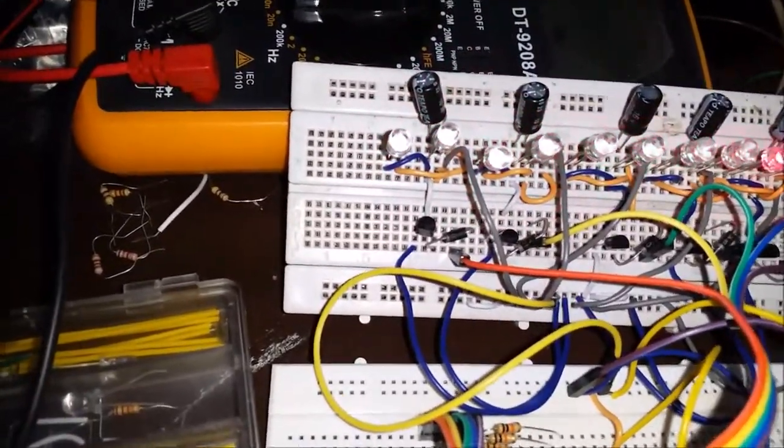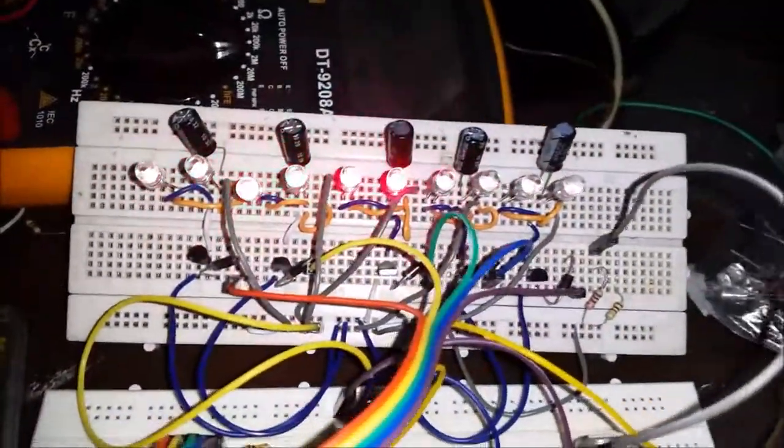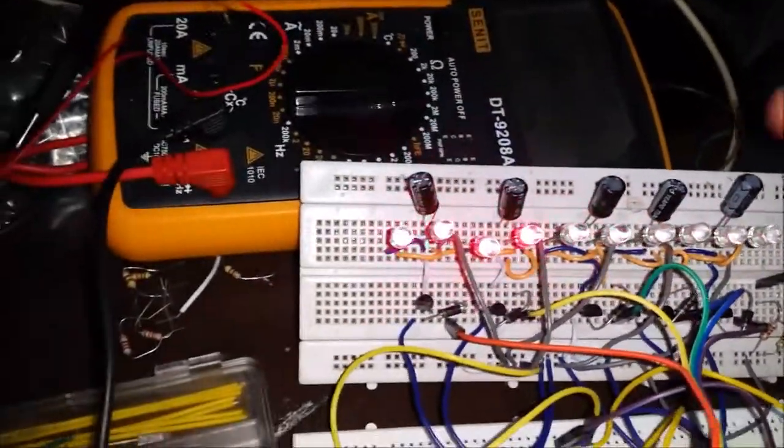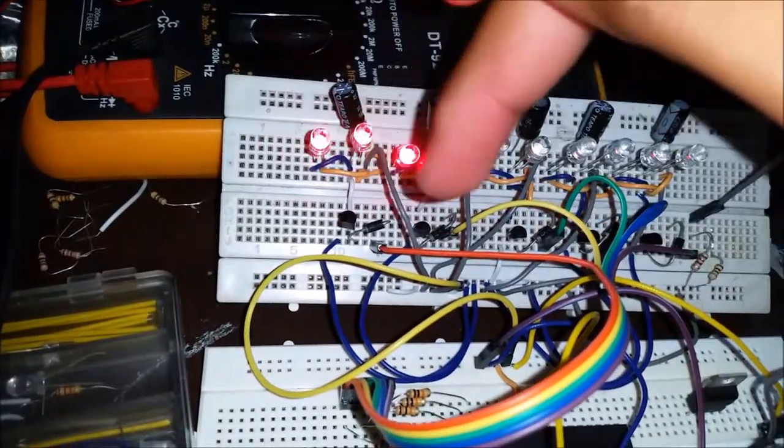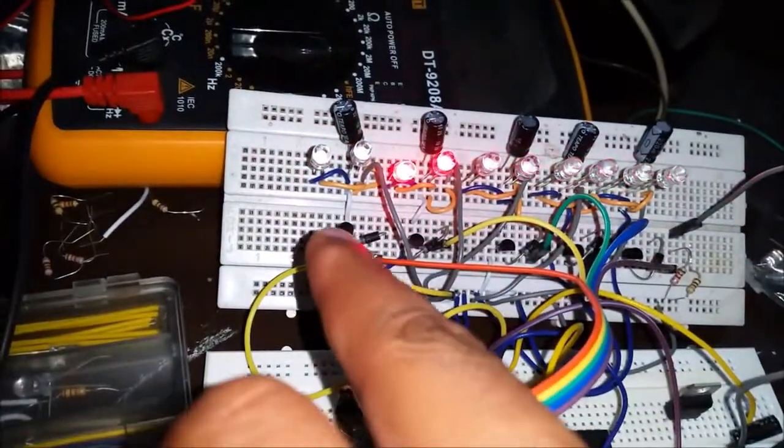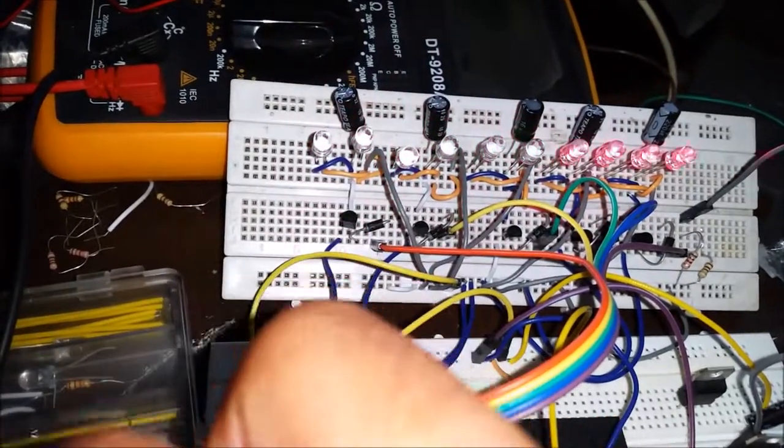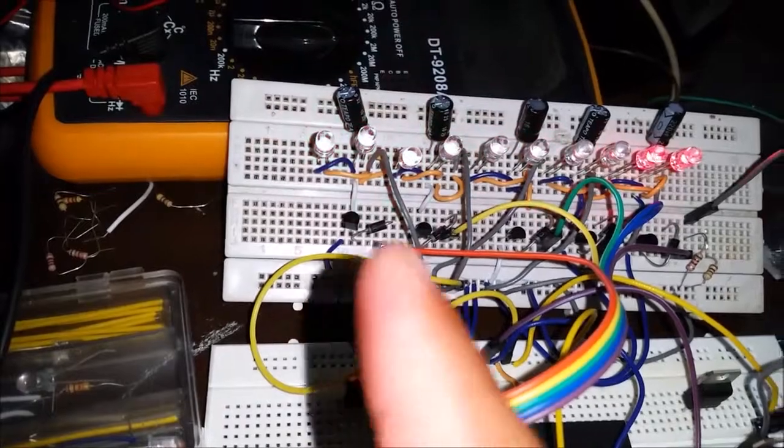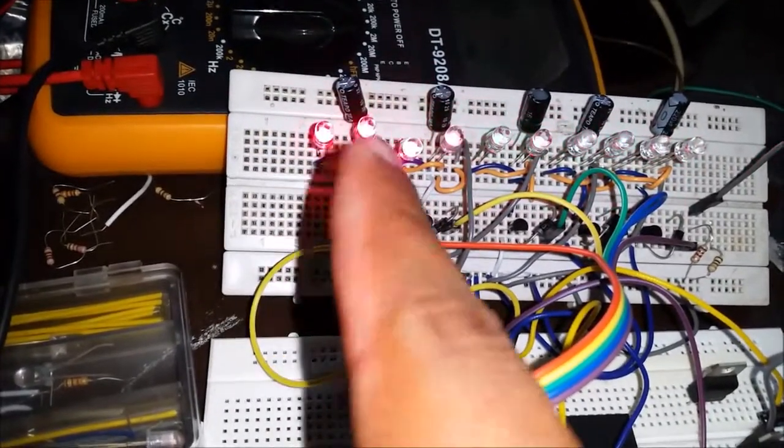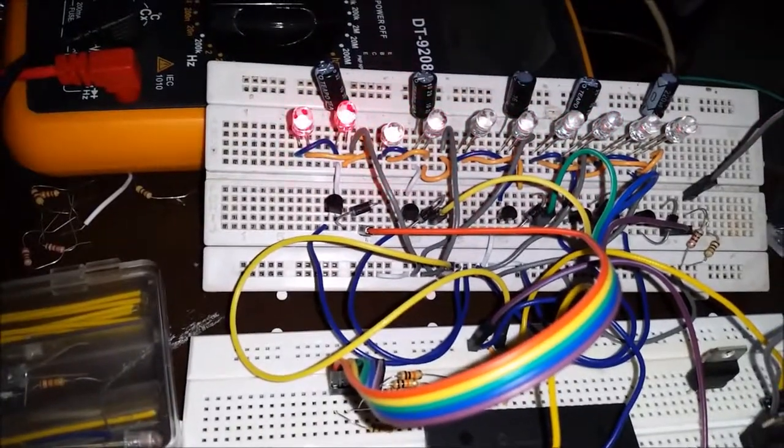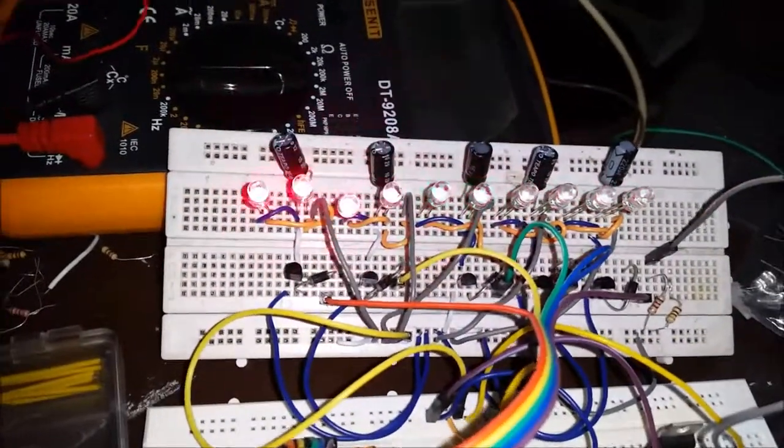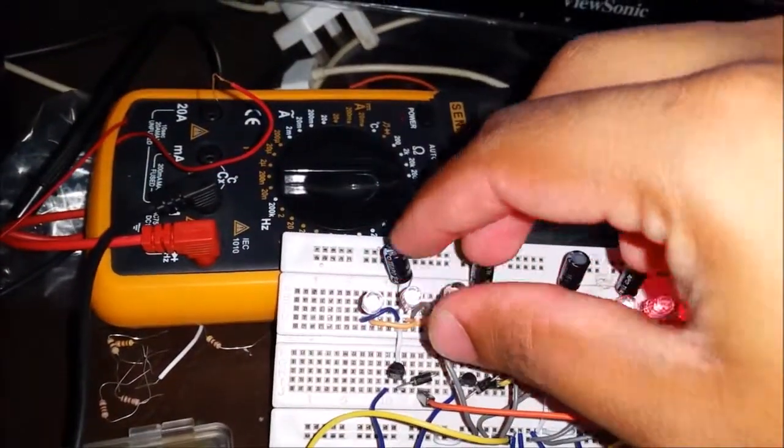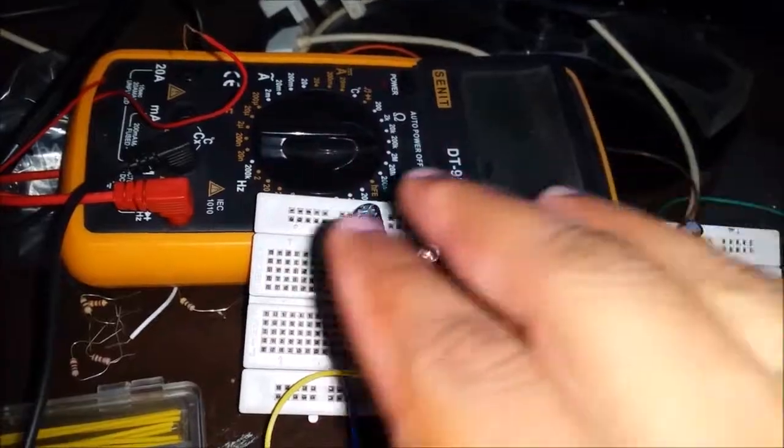You can see I have used several other components as well. There are five transistors. The reason I have used these transistors is I want to drive high current through these LEDs.